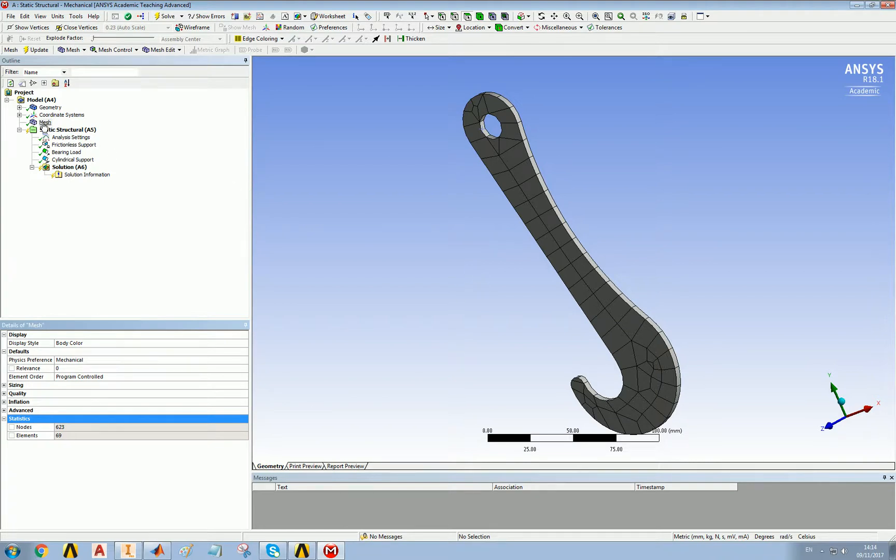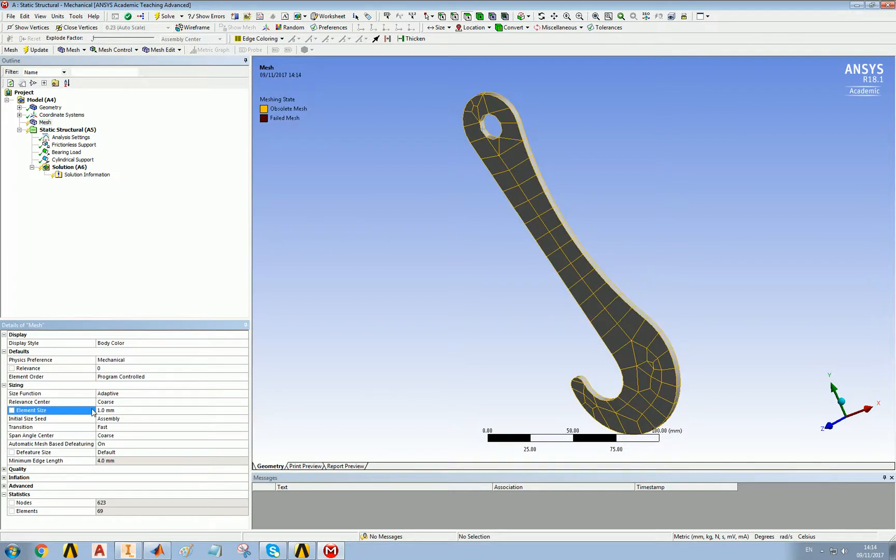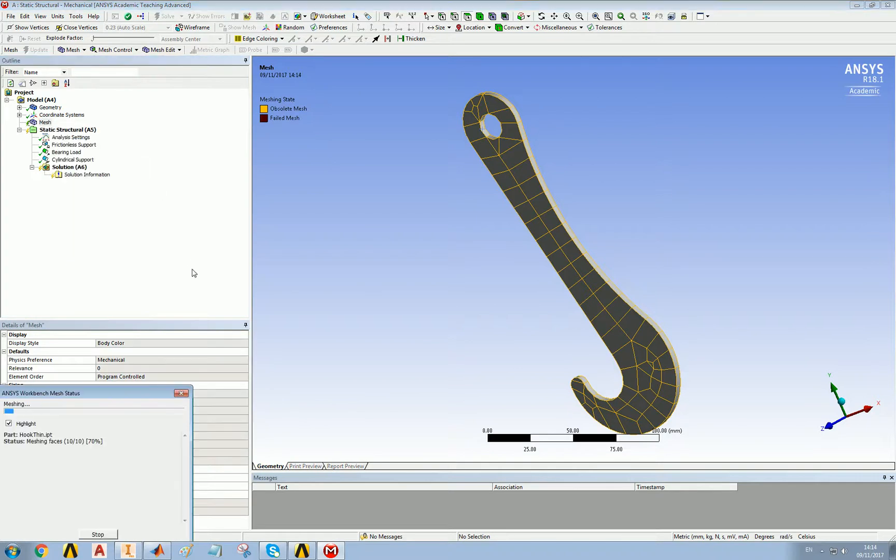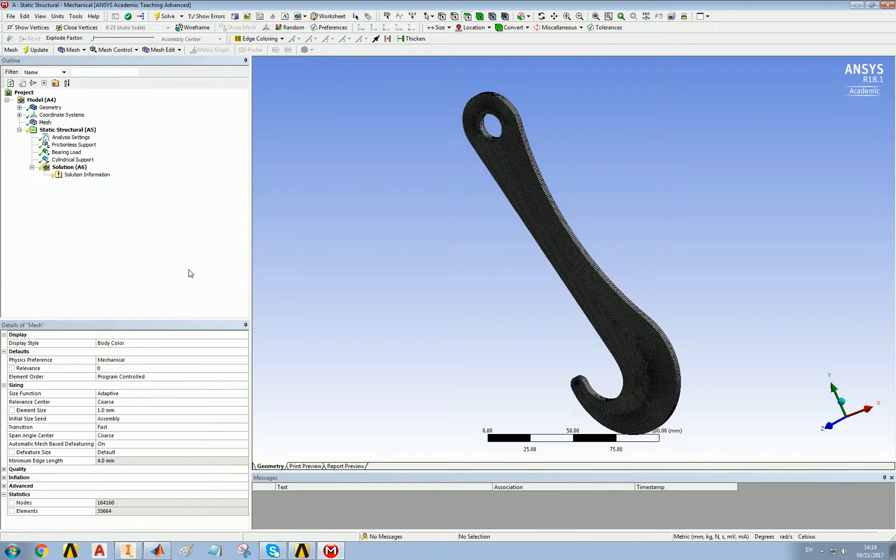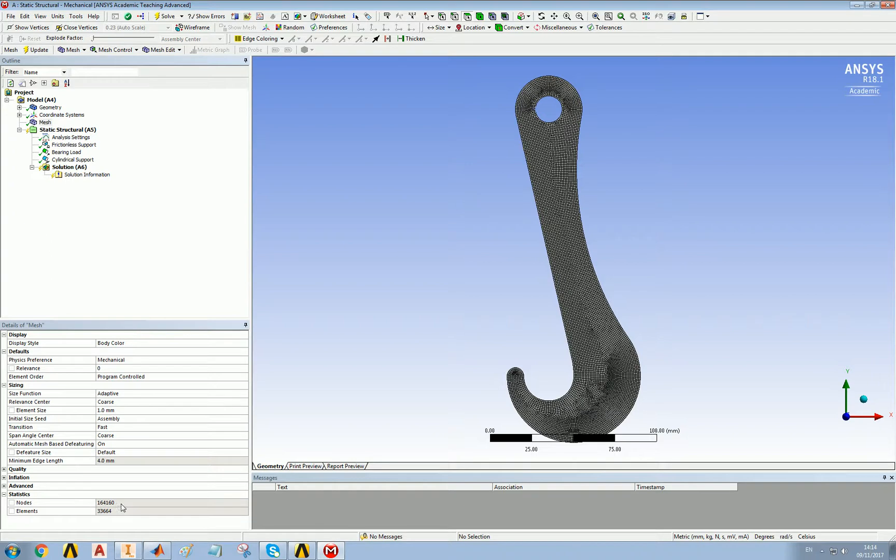Let's go to the other extreme. Sizing. Element size, one millimeter. And generate. There we have a nice, fairly uniform one millimeter density mesh. The number of nodes is 164,000, which is still within what's allowed by the ANSYS license, which lets us have, I think, 256,000 elements and 256,000 nodes.